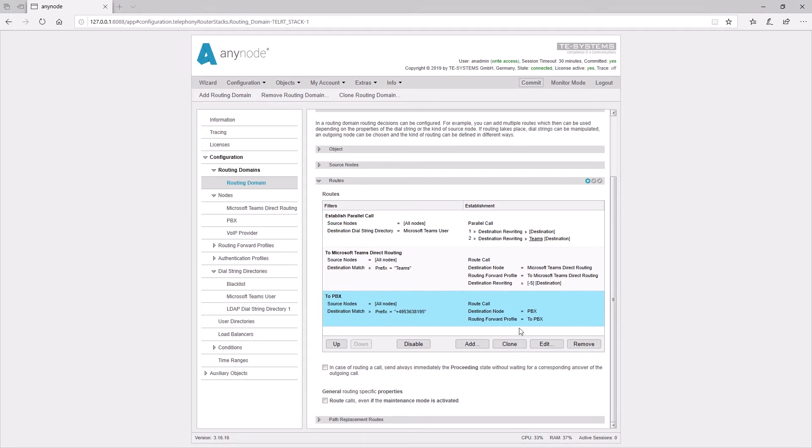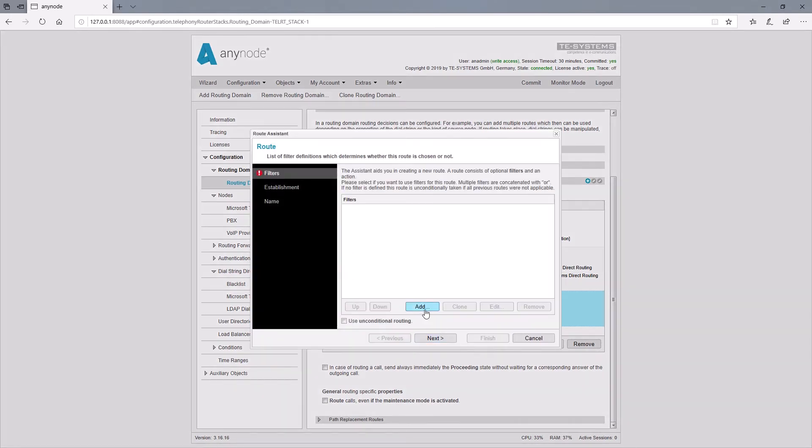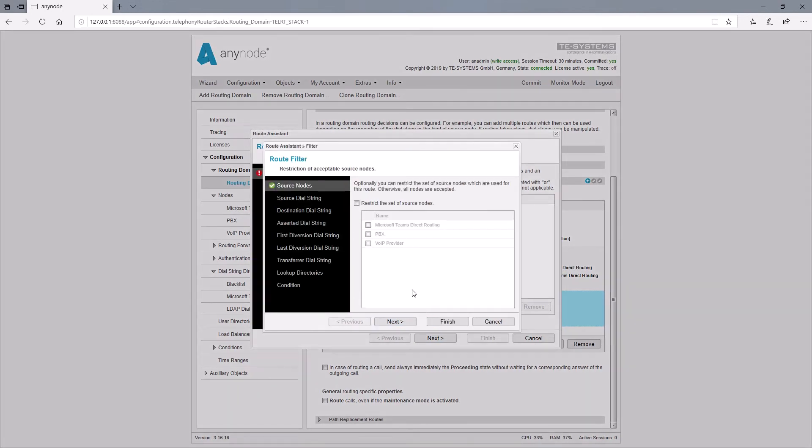For the provider route, we specify the PBX and Microsoft Teams as source nodes for the filter, since only those nodes should be able to make a call to the provider.